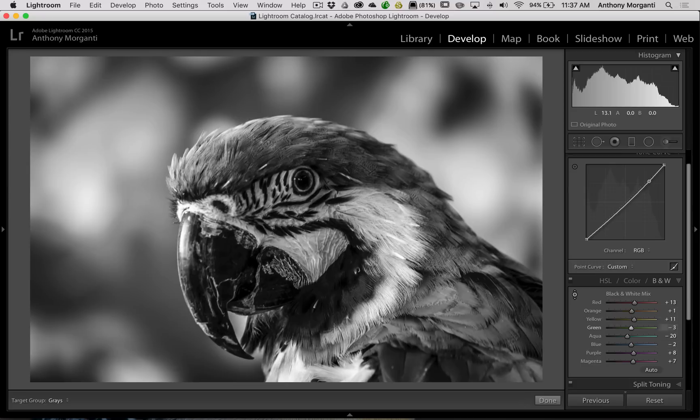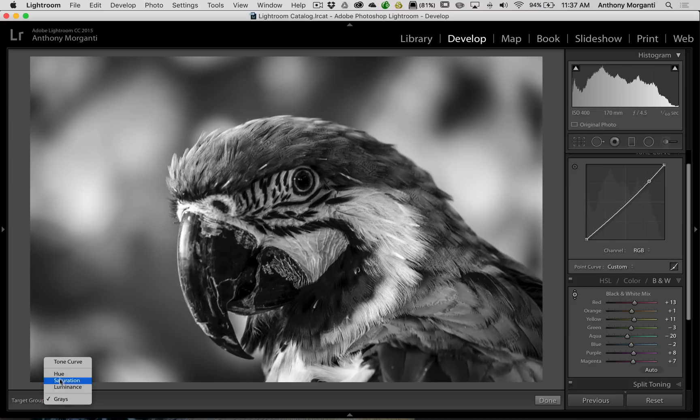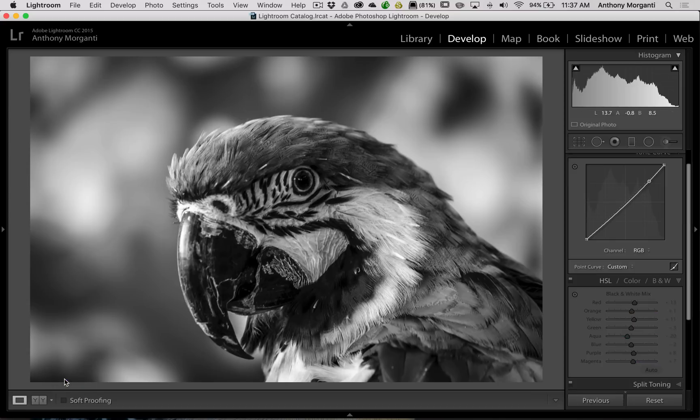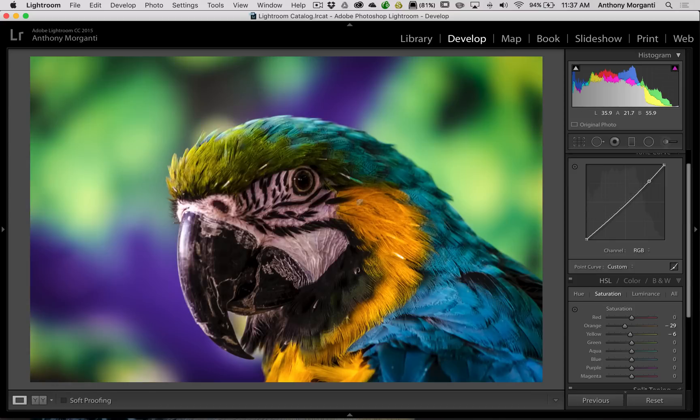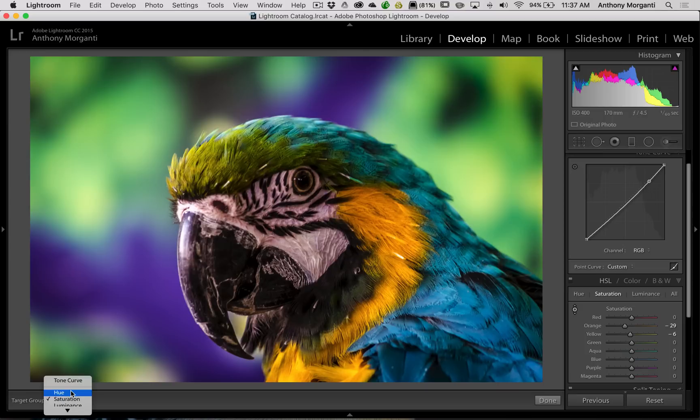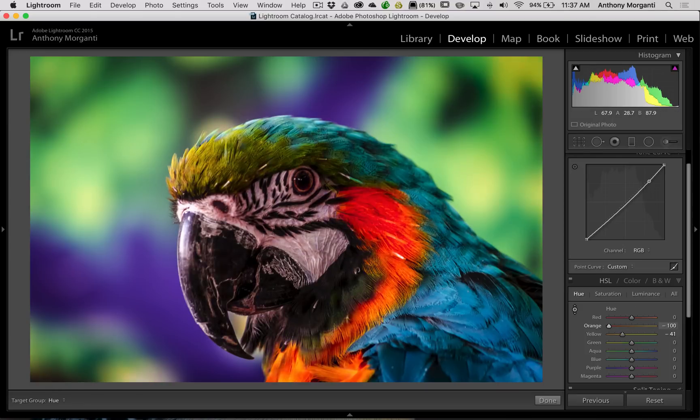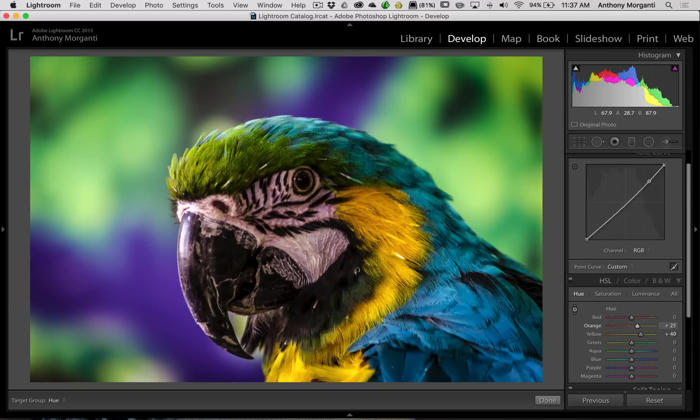So I could actually affect the specific tone of the colors when they're converted to black and white, if that made any sense, with the black and white mix. And then of course you could go back to color if you so choose and adjust the colors directly. And personally I don't do too much with hue, but you could come in here and change the hue of colors also if you wanted to.